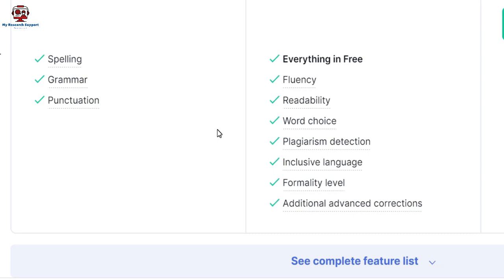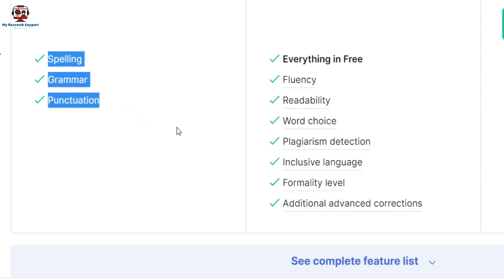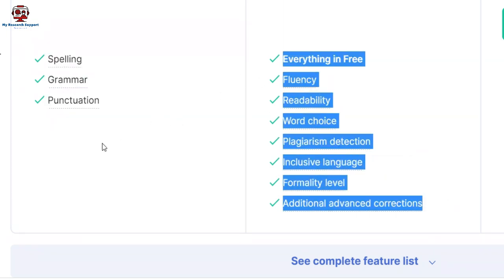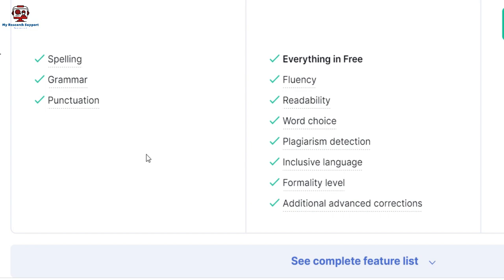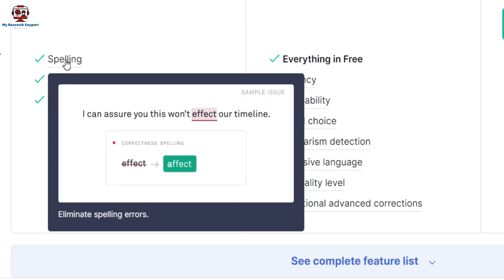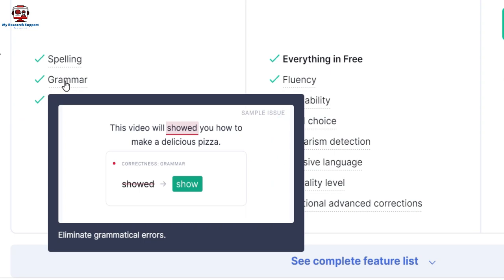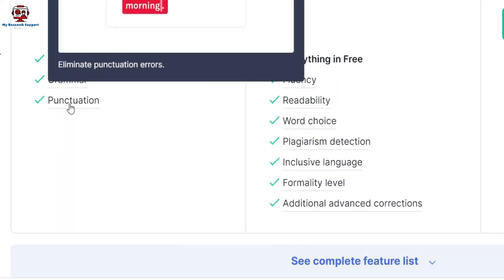Before moving toward the software, I'd like to discuss how to identify a perfect grammar checker and what points to look into. There are some basic functions like spelling, grammar, and punctuation, and there are also some advanced functions. The best grammar checking software should be able to perform all these functions. Your grammar checker should be able to correct spelling, fix grammatical mistakes — for example, 'show' instead of 'showed' — and correct punctuation errors.